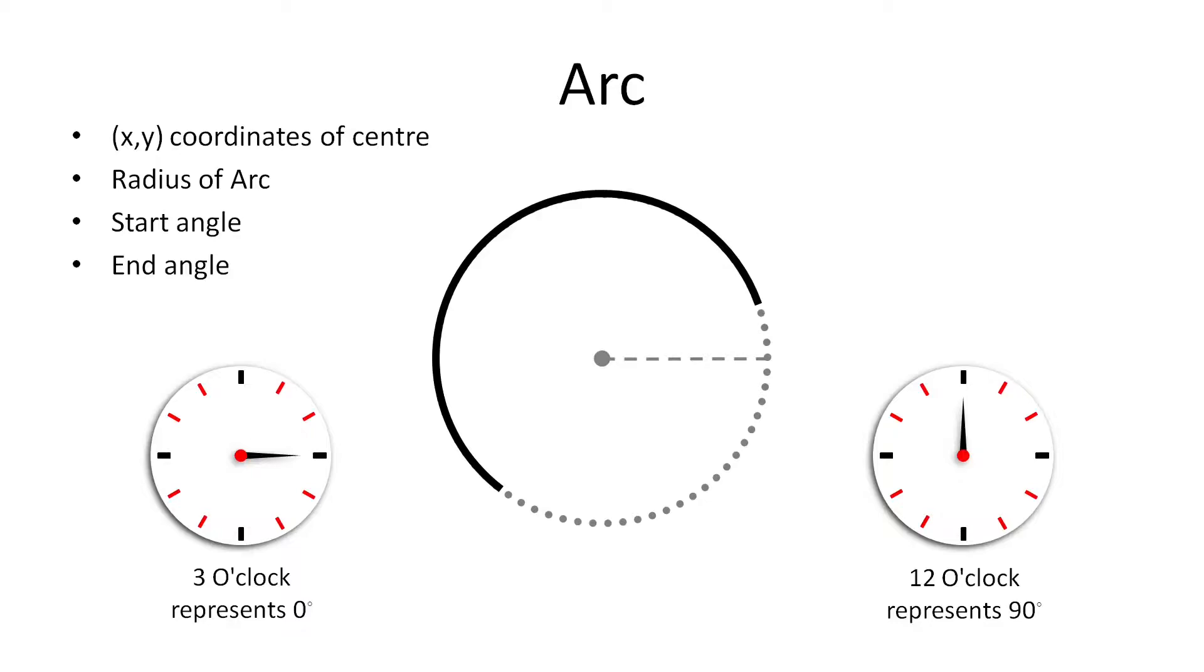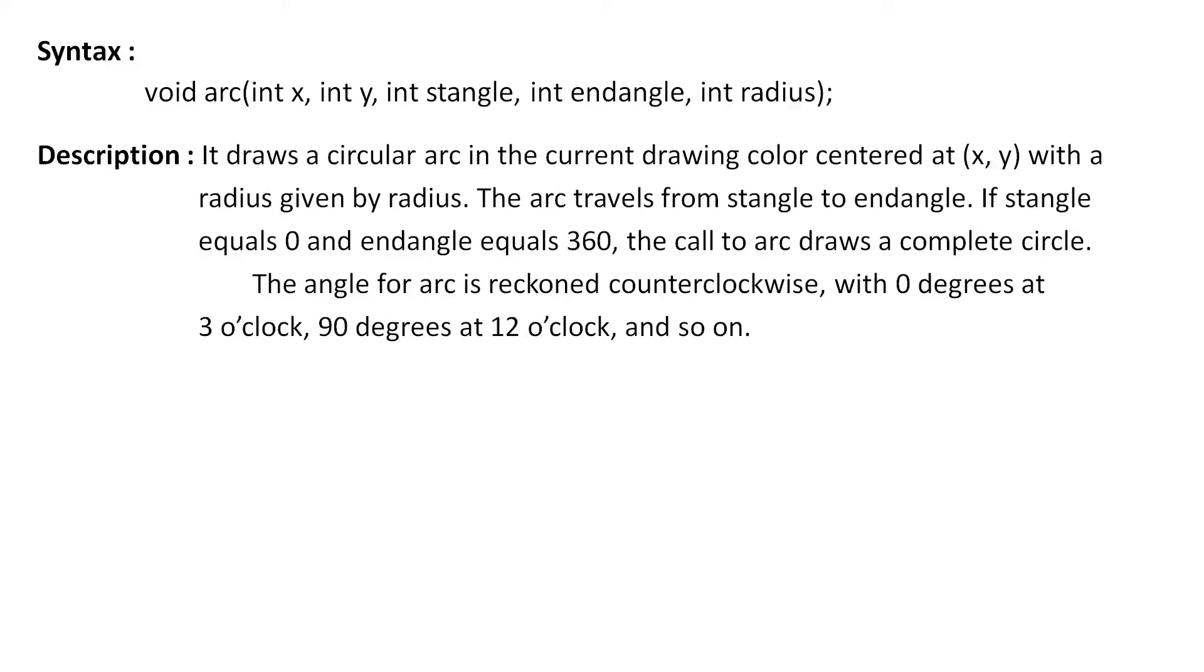Ok so now we know all about the properties required to draw an arc but how to draw it using Graphics.h library. So to draw an arc Graphics.h provides a function arc. It takes 5 integer arguments.